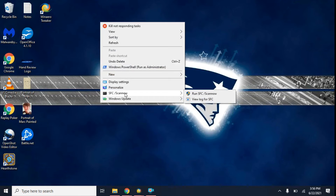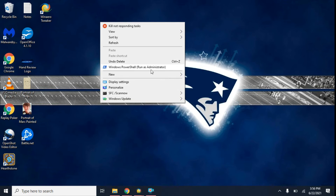SFC Scan Now is the program that scans your Windows 10 files that make up the operating system and basically repairs any corrupted files within the operating system, which is a great program to run if for some reason your Windows 10 is not working properly. And I use Windows PowerShell a lot, so I just made myself a shortcut for that. If you're not tech savvy and don't know what PowerShell is, I really wouldn't mess with it.